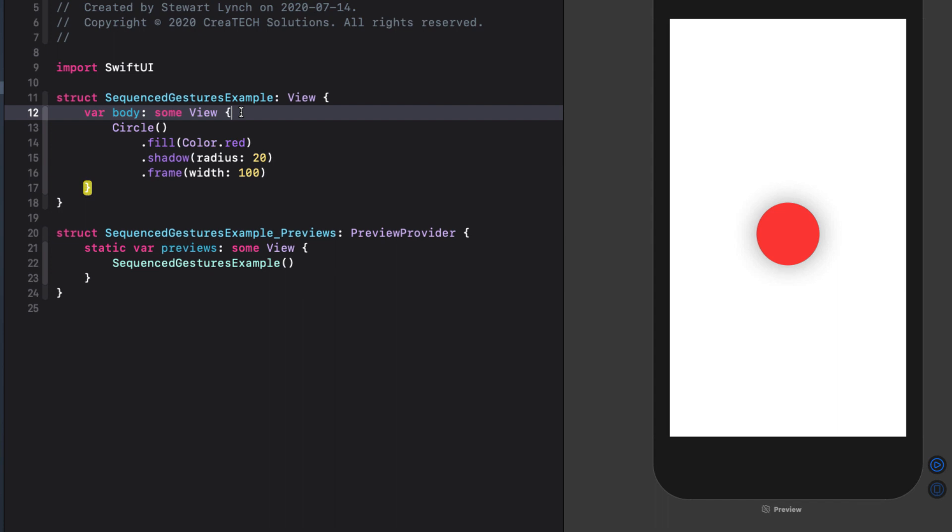Starting with sequence gestures, we want to sequence a long press gesture with a minimum duration of half a second to be followed by a drag gesture, meaning you can't drag the circle until after tapping and holding for half a second. When the long press is completed, we want to scale the circle by a factor of 1.5. Now we've done both long press gesture and drag gesture in the previous videos, so I'm going to go through this fairly quickly.